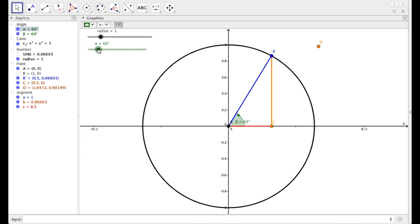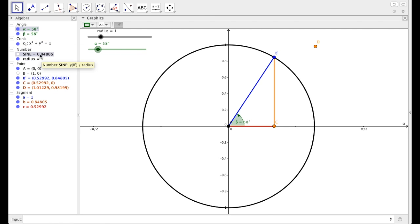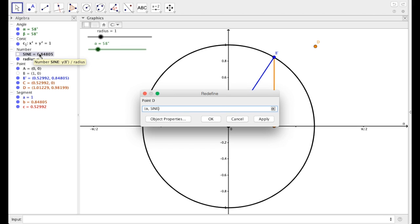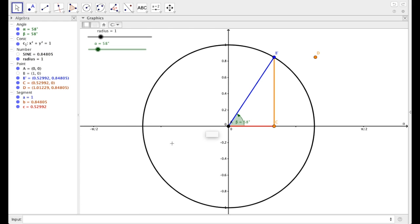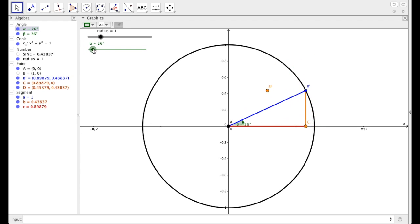Now secondly, we need to change the y value. The output for the sine function is what we have labeled here as sine. So I'm going to double click on d. Instead of the y value, I'm just going to type in, in all caps, sine, which we've defined to be this, to be the ratio of the y value of b prime divided by the radius, and say OK. So now as I move alpha, d moves as well.